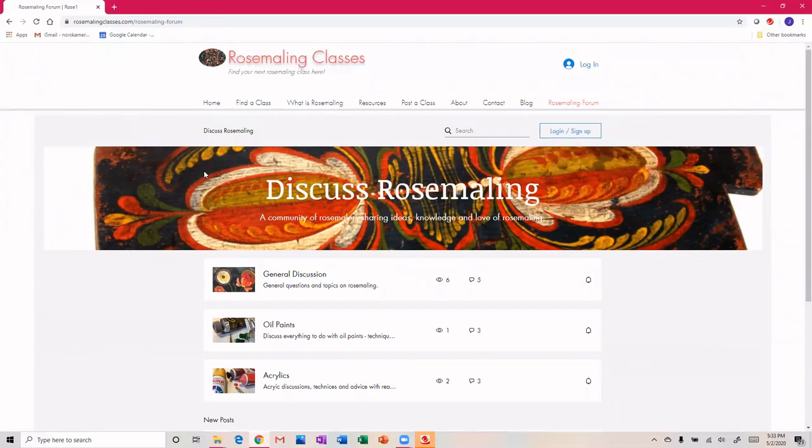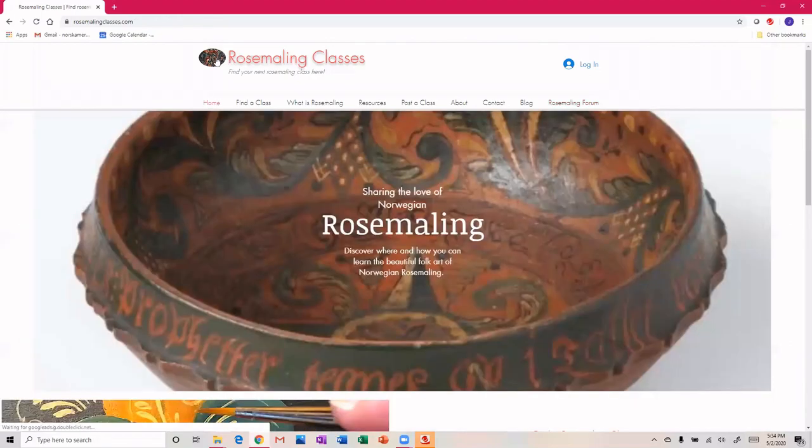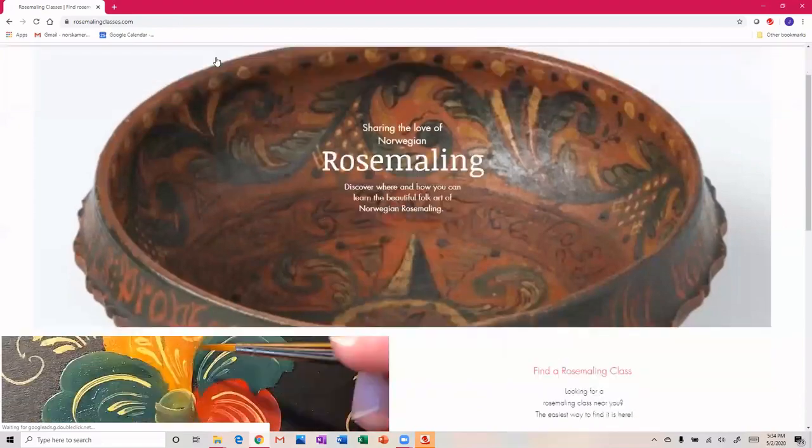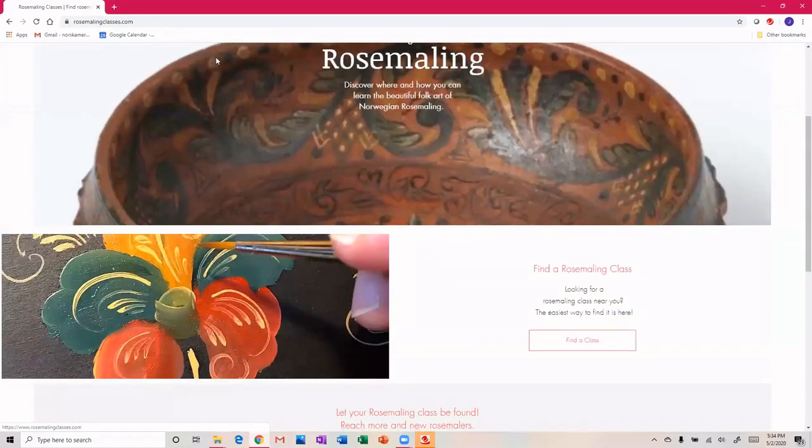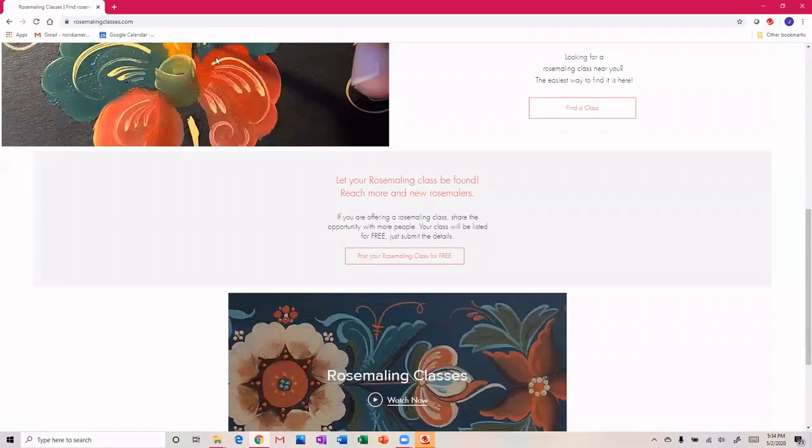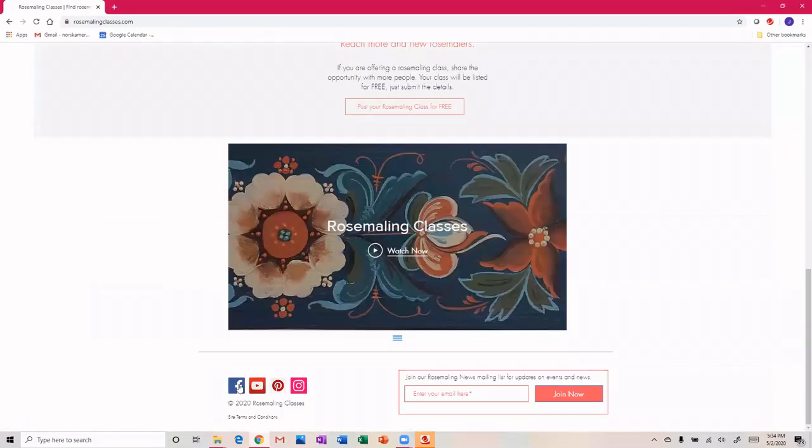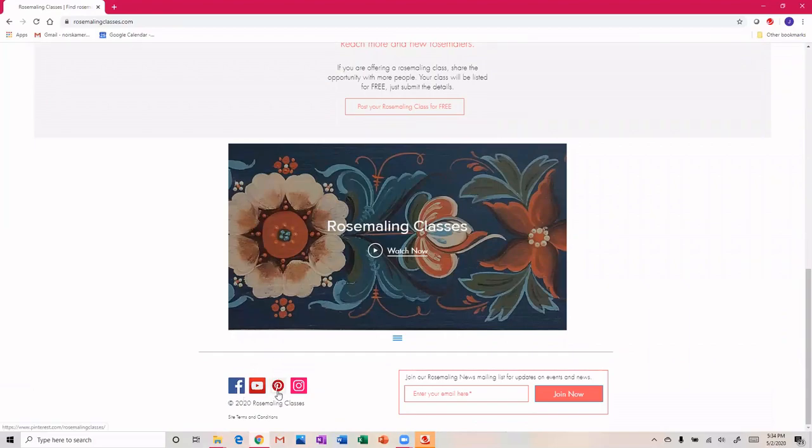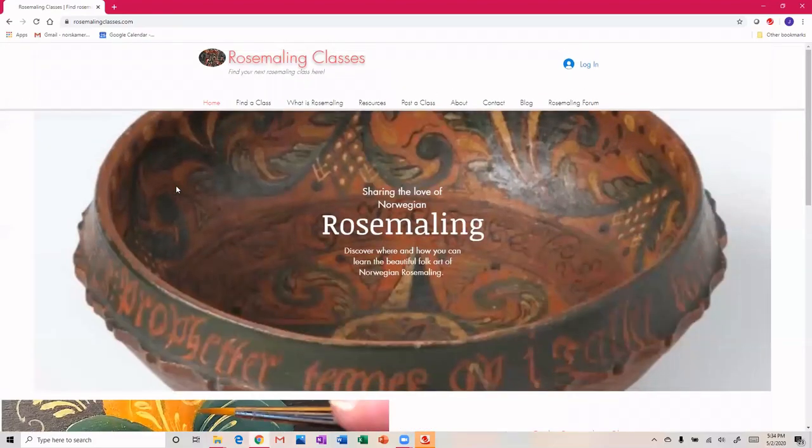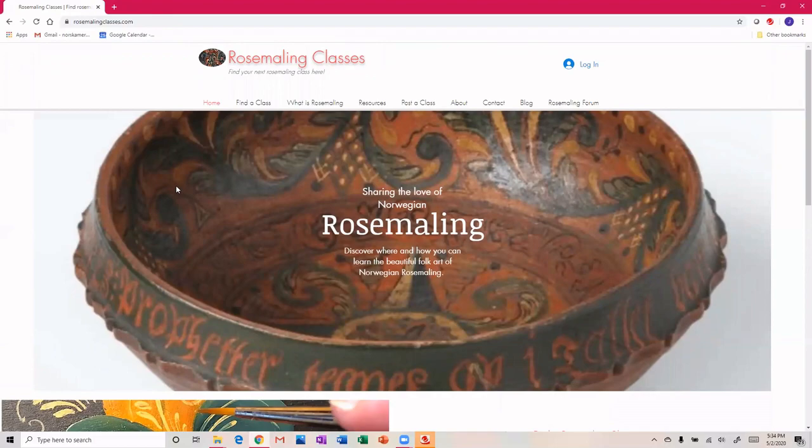With all the Norwegian Americans that live here, I encourage you, please visit rosemalingclasses.com. We also have a Facebook channel, a YouTube channel, and we're on Pinterest and Instagram. So follow us. Let's get rosemaling everybody. Again, rosemalingclasses.com.